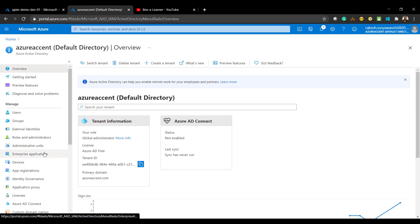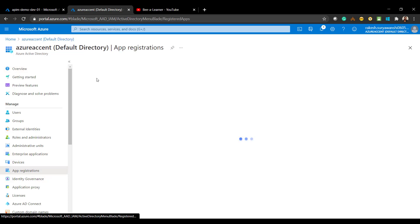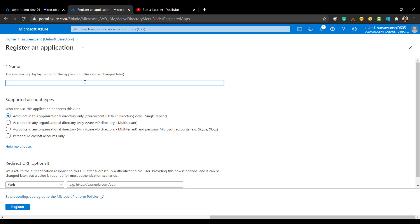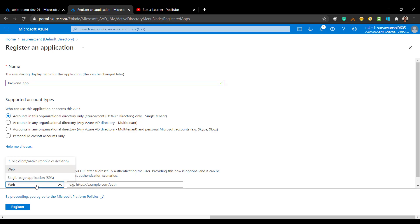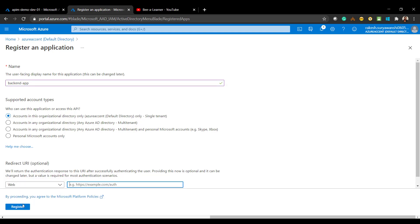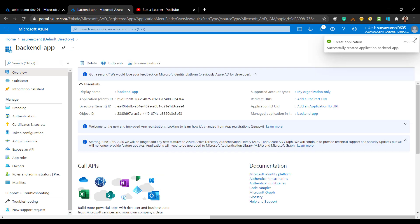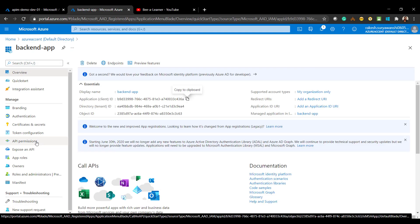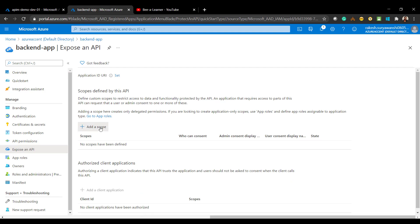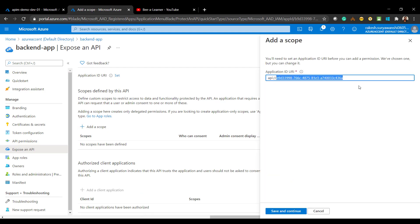Let's go to Active Directory and configure the client and server app registrations. I'll go to App Registration and click New App Registration. I'll call this the backend app registration. Leave the default options, select the redirect option as Web, keep the redirect URI empty for now, and click Register. I'll copy this client ID, then go to Expose an API and add a scope. The application ID will be added by default — save as is.